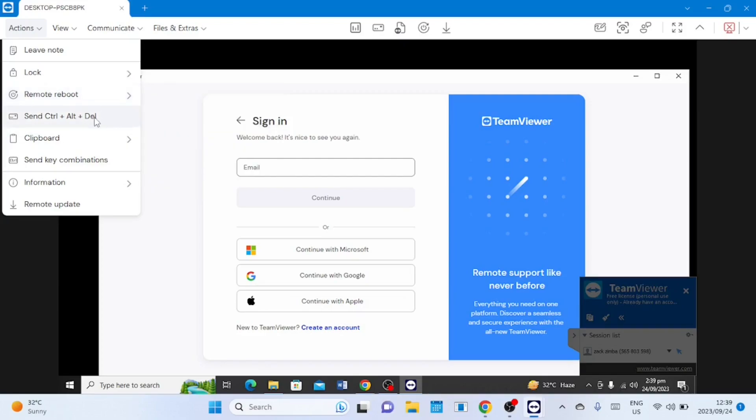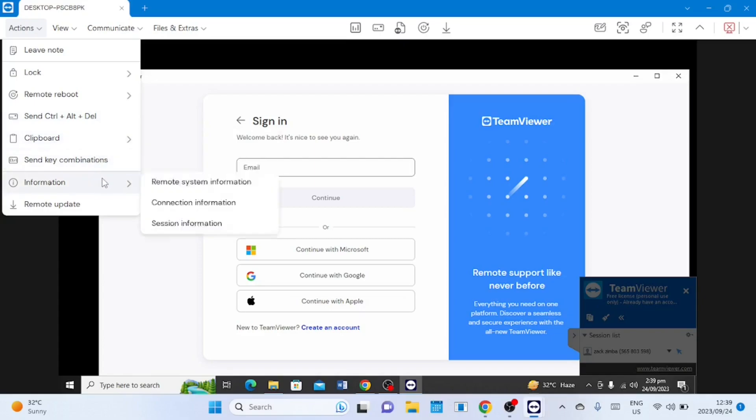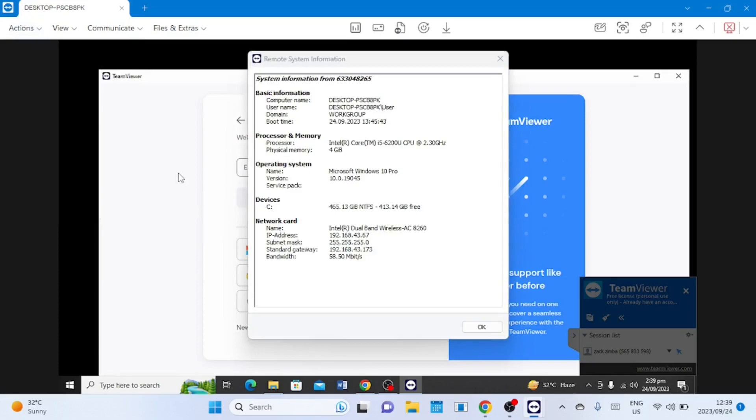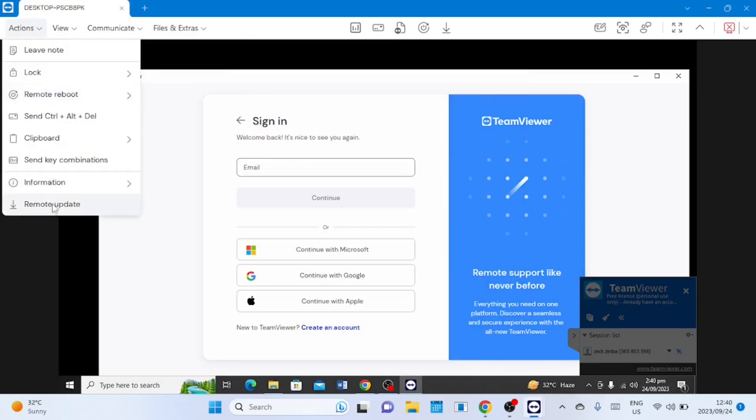There is also the shared clipboard that you shared clipboard is on by default. On the remote system information you can check the specification of the remote machine. This information is useful for troubleshooting. You can also update the remote computer's TeamViewer if it is not up to date.